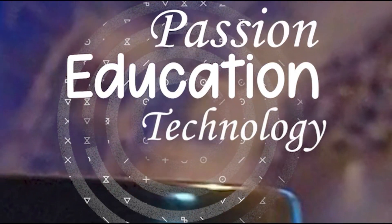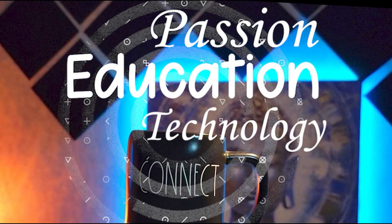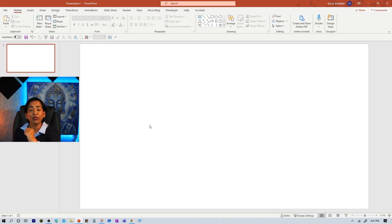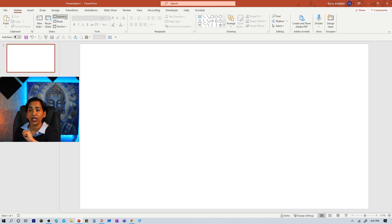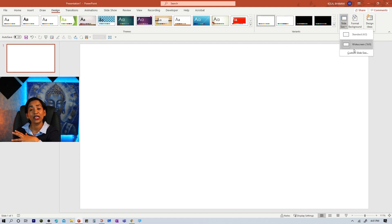So without further ado, let's go ahead and jump right into it. Here I am on my blank PowerPoint presentation. The first thing I would like to do is to make sure my slide is widescreen. To do that, I click on Design, Slide Size, and yes, it is widescreen 16 to 9.